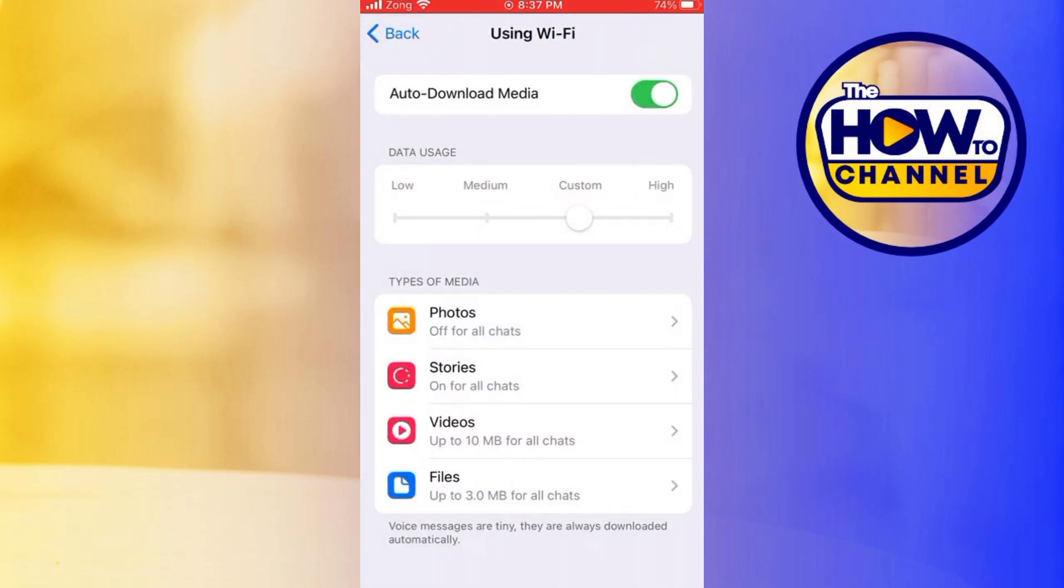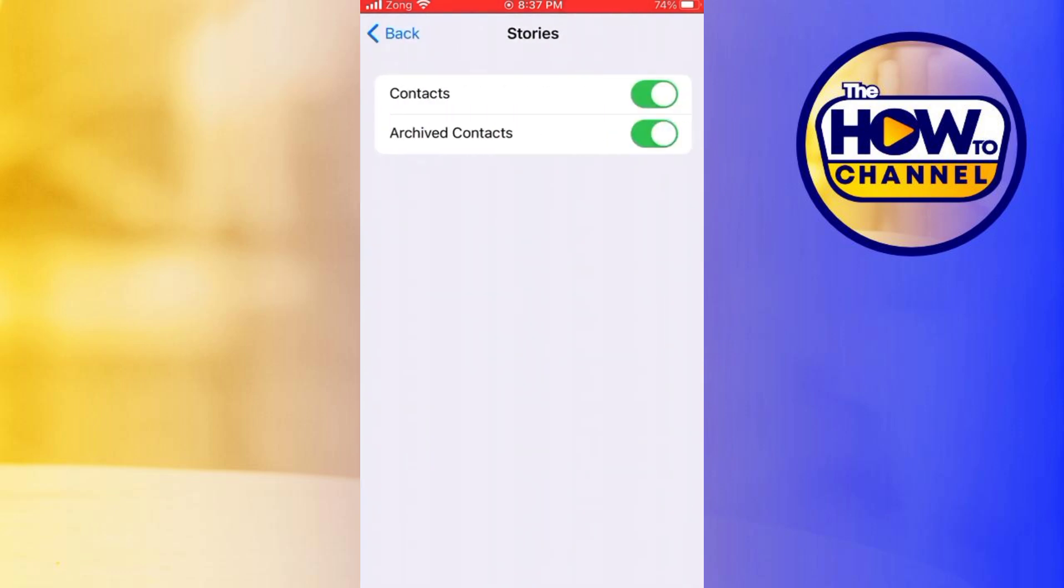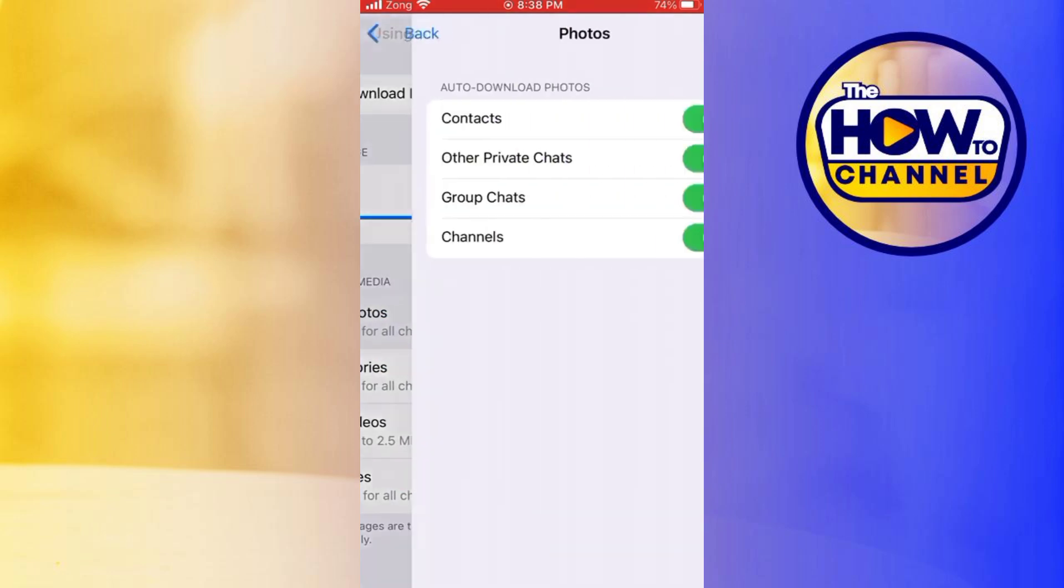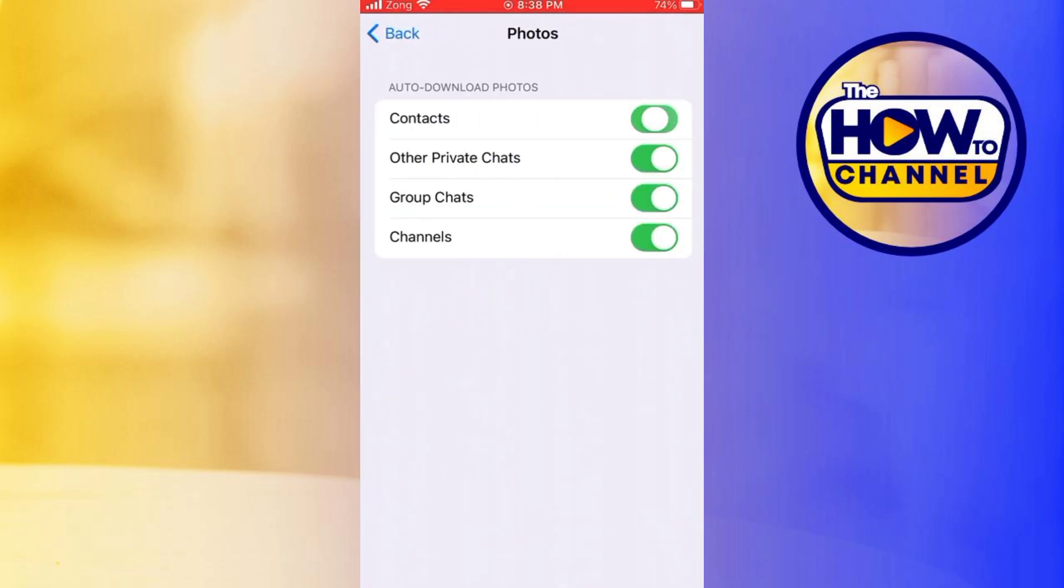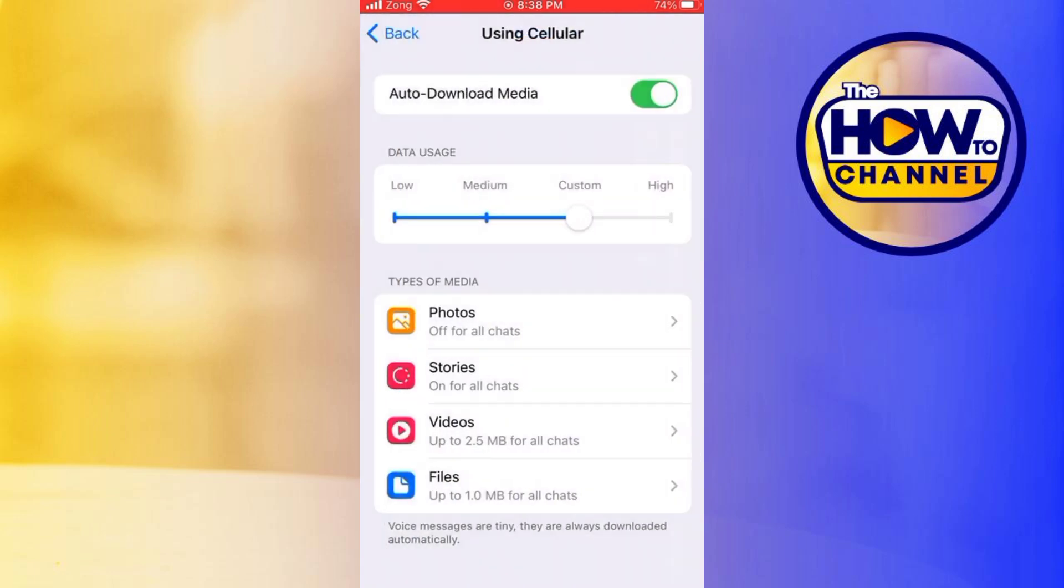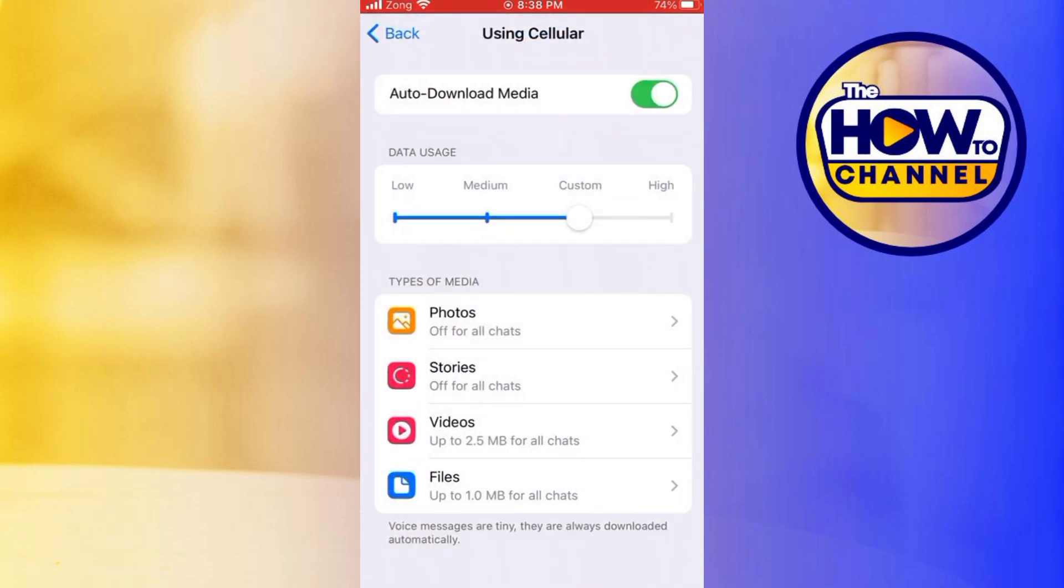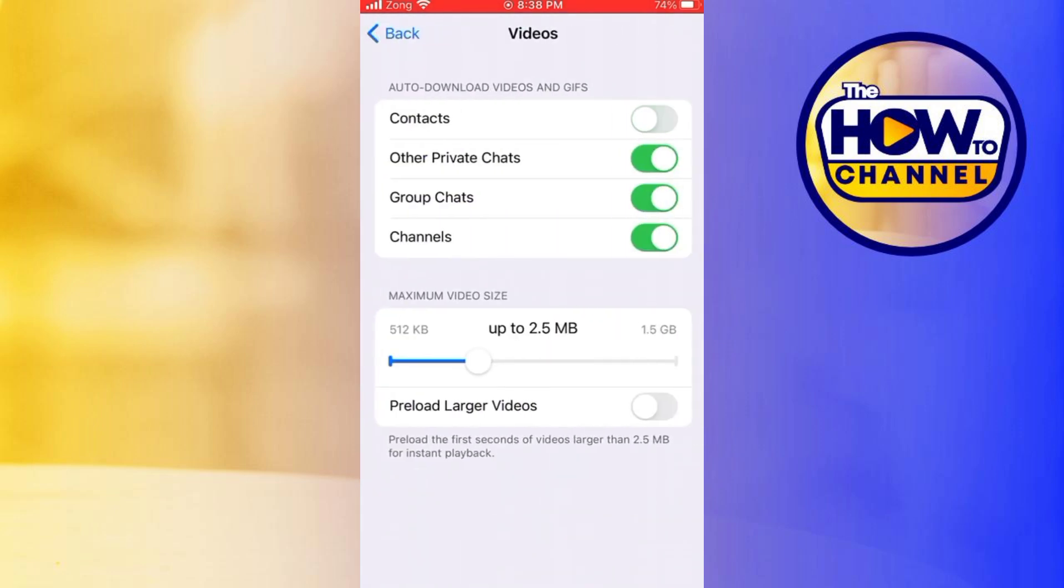You can repeat this process for Using Cellular to ensure no media is downloaded automatically regardless of your connection type. After adjusting your settings, Telegram will save them automatically. You do not need to do anything extra.